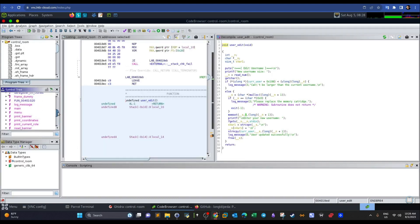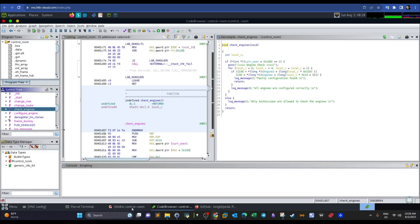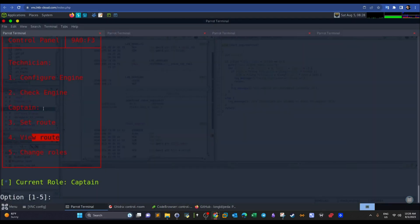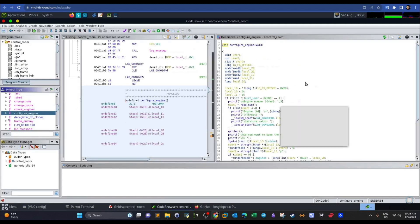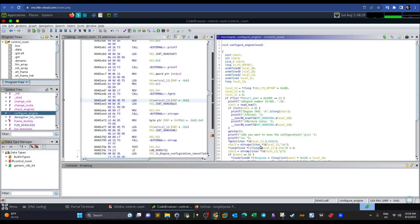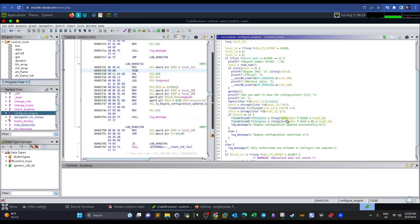As captain, we can now check all the available functions: view_root, set_root, configure_engine, and check_engine. We need to find a vulnerability among these. Exploring set_root and view_root doesn't reveal anything. So let's go to configure_engine — that's where the bug is.